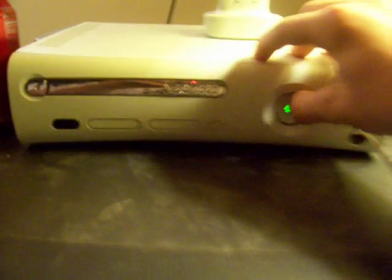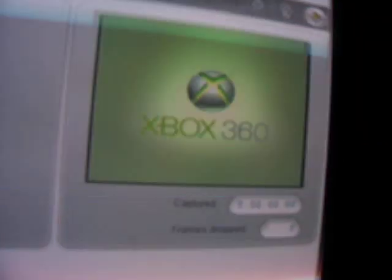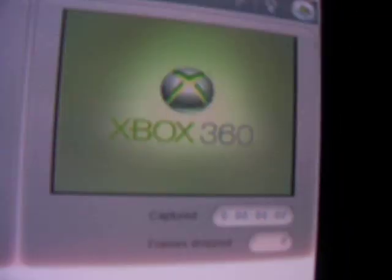Then go to the Xbox, turn the Xbox on. You can see the Xbox is there. Xbox is right here. Loads.